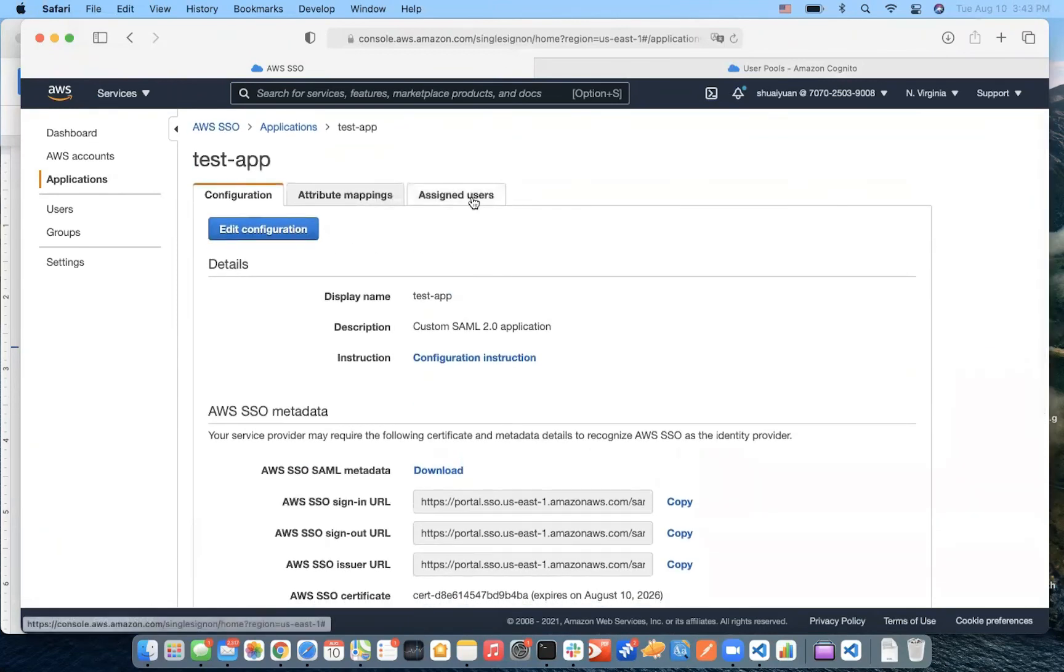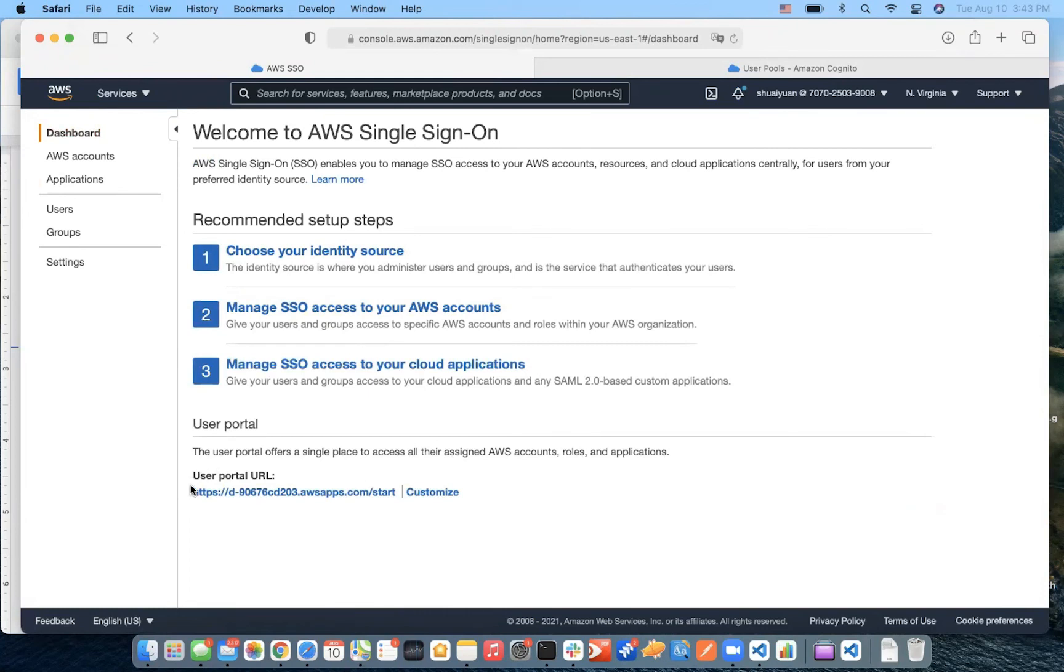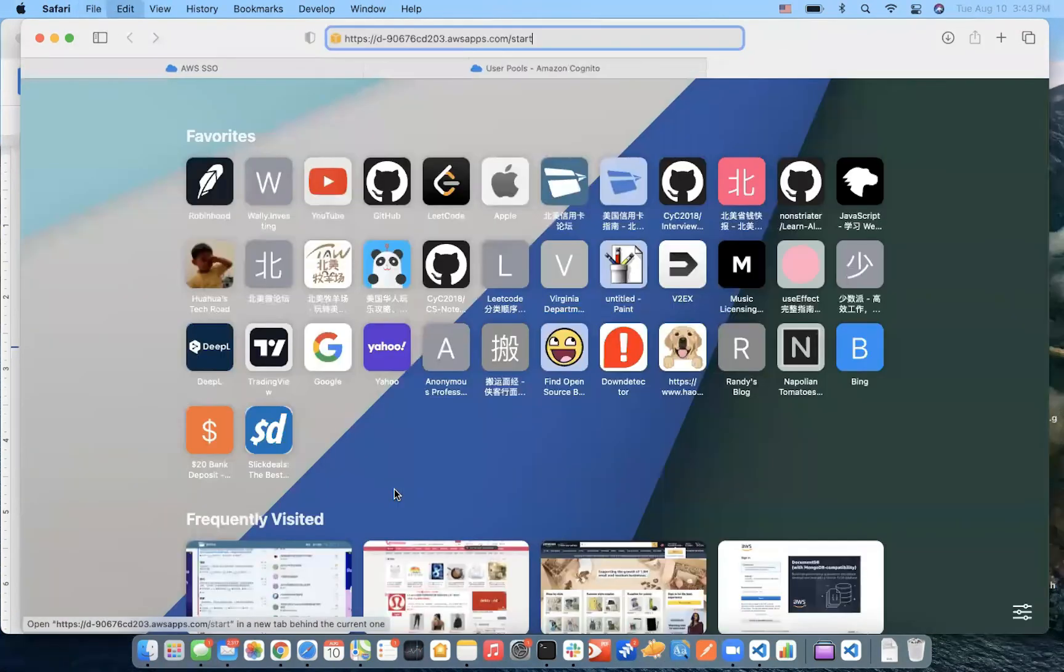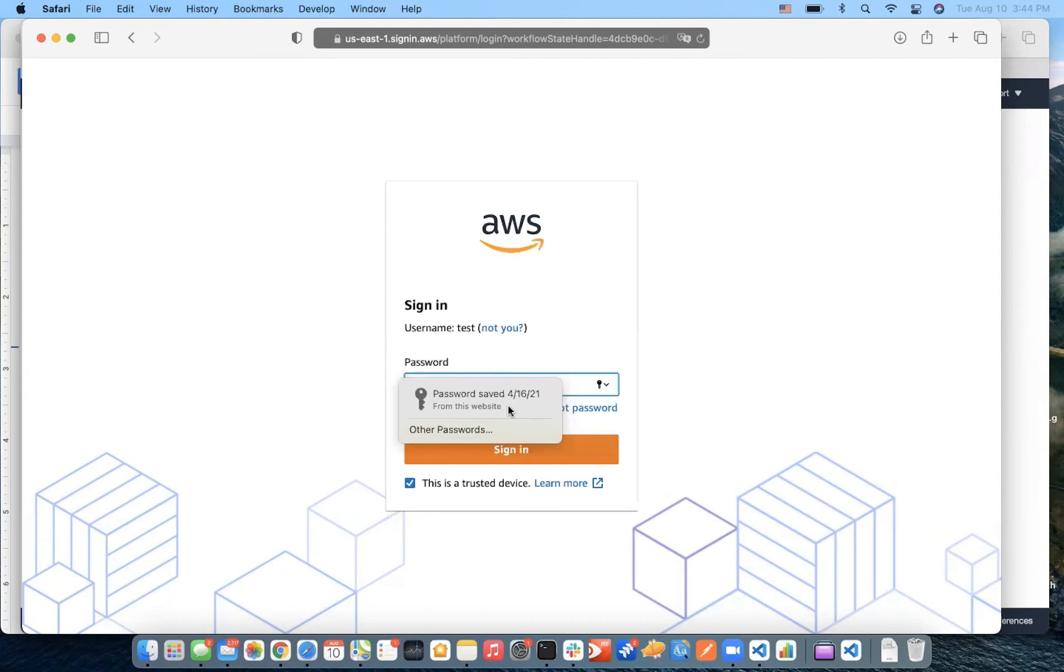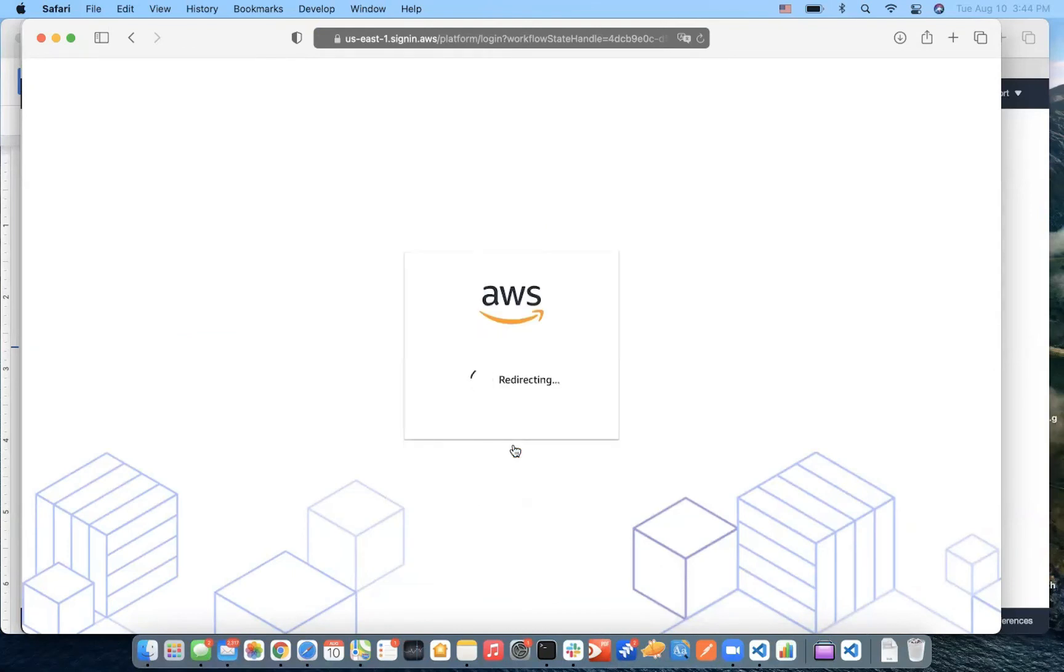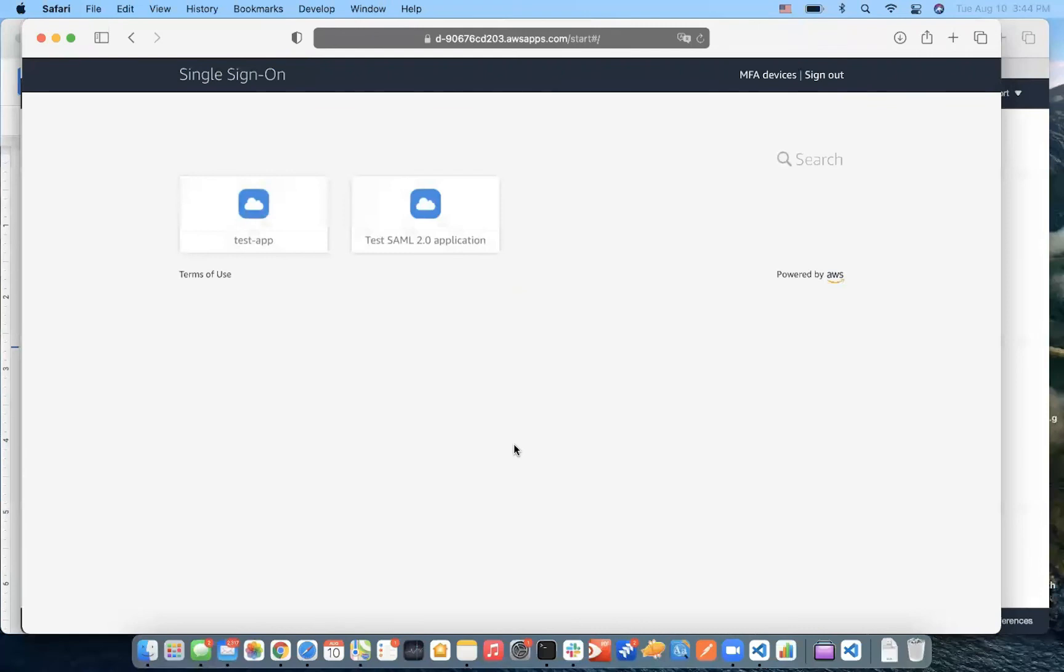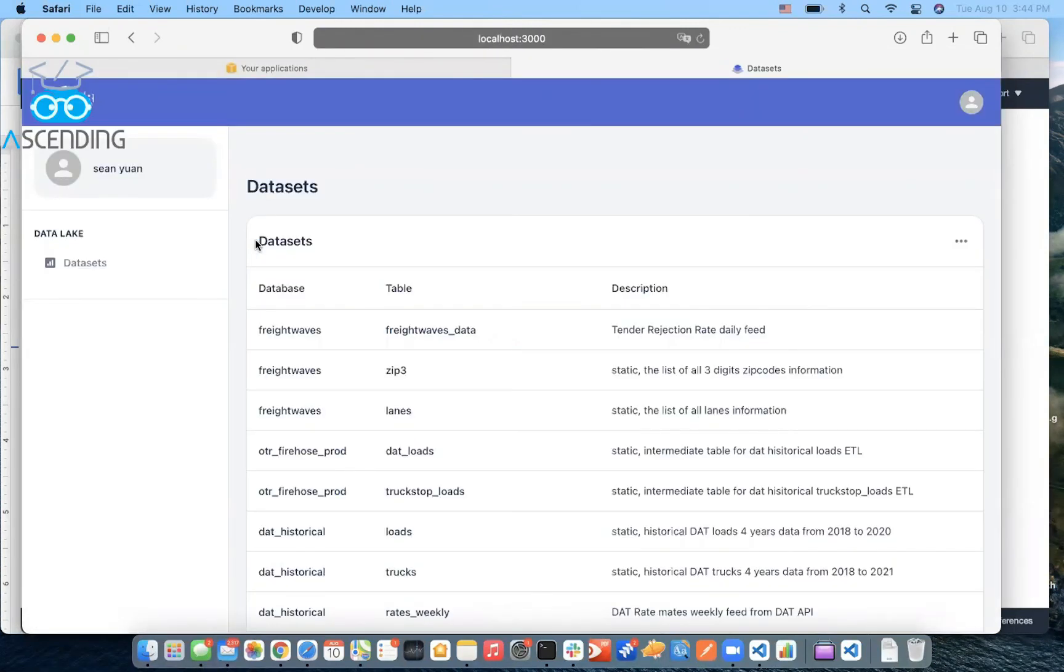Okay. Now, we can test our application through the AWS single sign-on portal. We simply go to the single sign-on user portal and sign in with our username and password. And we can see the test app is here. We can just click the application icon. And as we can see, we are logging automatically.